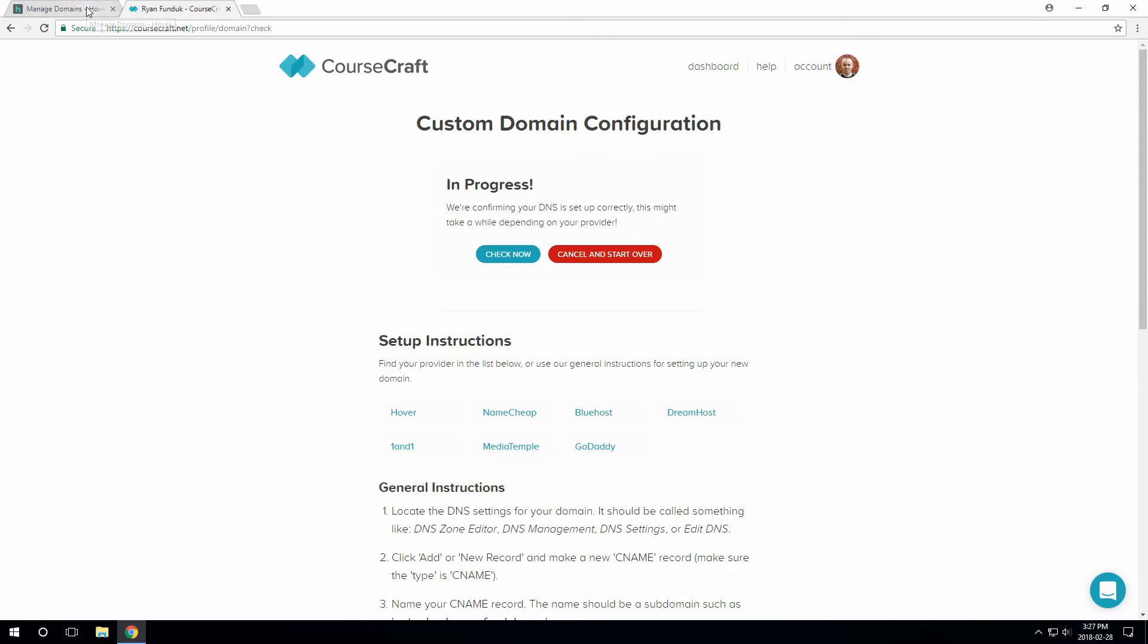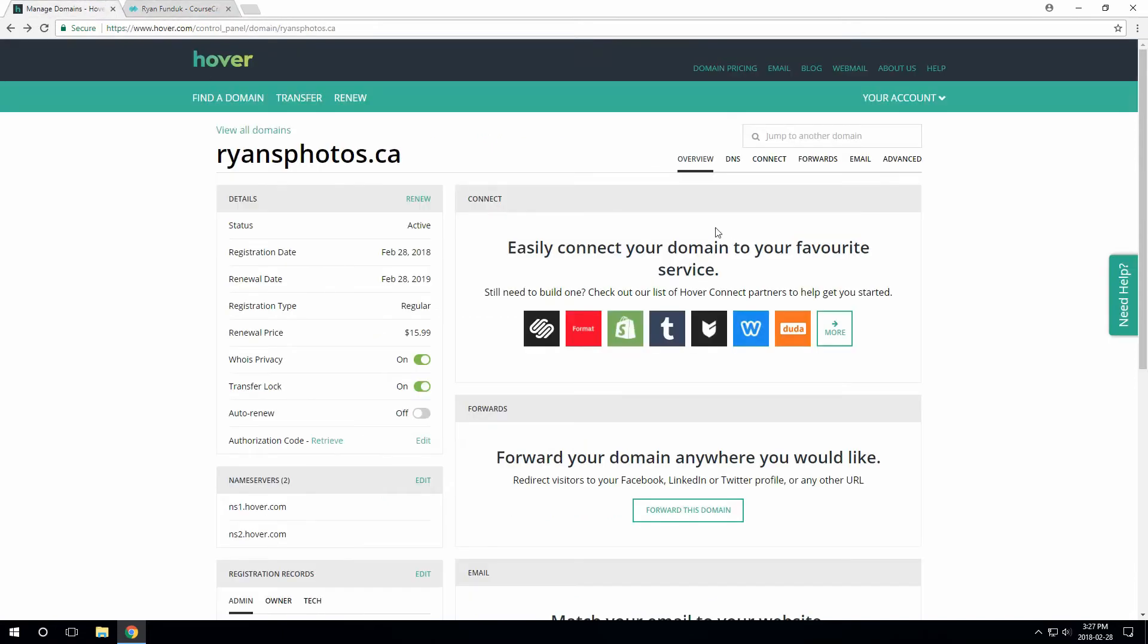For this demo, I'll use Hover because it's pretty popular and easy to use. But we have instructions for a bunch of other providers and the steps are mostly the same for all of them.